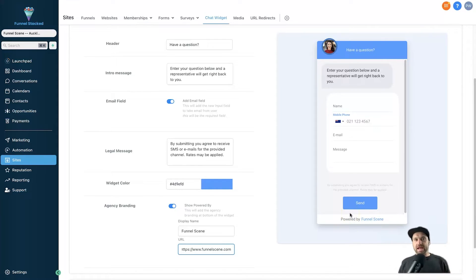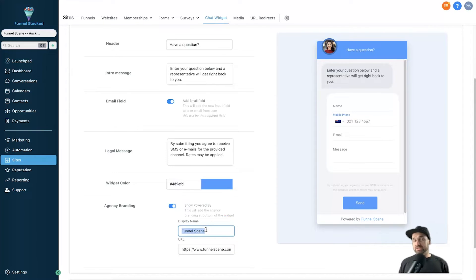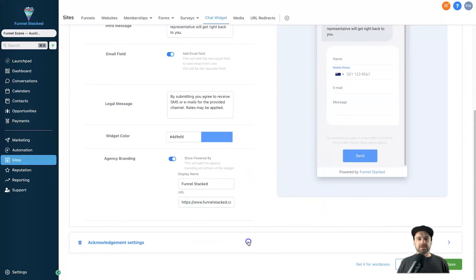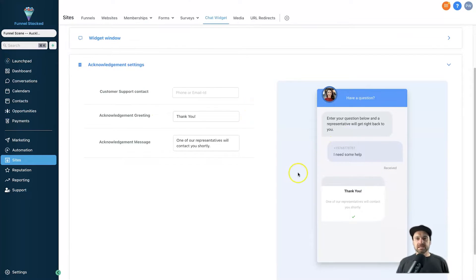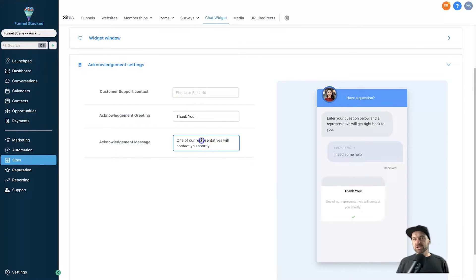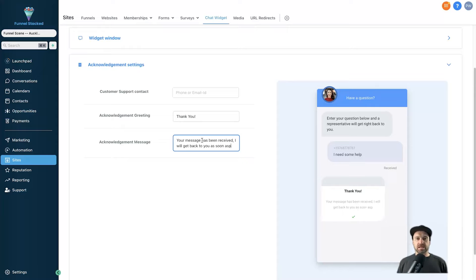If you're a SaaS Pro agency owner of Go High Level and this is for a client's brand, I highly recommend changing it to your agency's brand name. This gives you a little more credibility and opportunity for new customers to click your link and get redirected to your services. There are also acknowledgement settings at the bottom — after the form is filled out, it shows a greeting like 'Thank you' and a message like 'One of our representatives will contact you shortly.' You can customize that message as well.